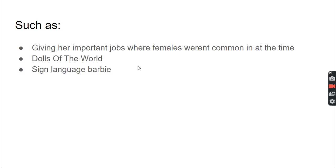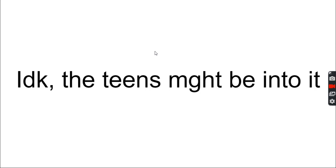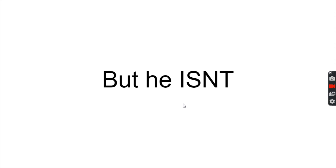But hear me out, what? Gay Ken. Why would we do that? I don't know, the teens might be into it. And so Gay Ken was released. He wasn't meant to be gay, but he was. But he isn't. He looks gay though. No he doesn't.